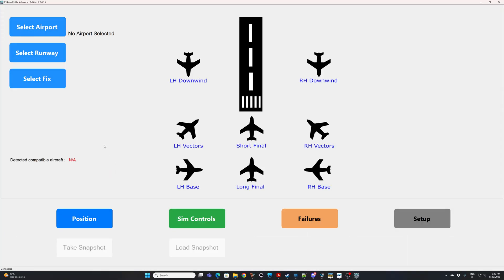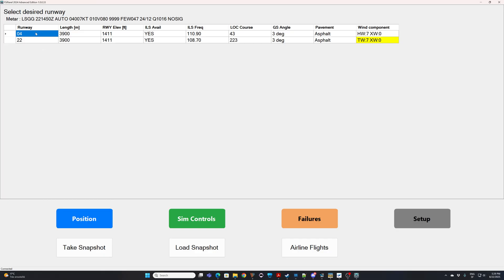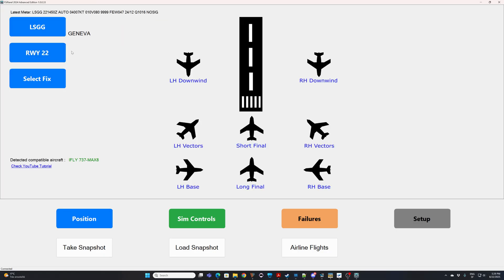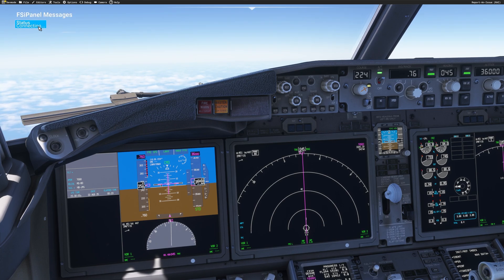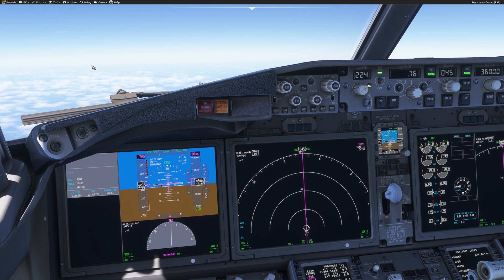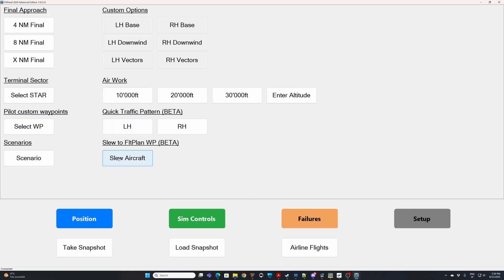FSI Panel has started. We are in cruise, so we're expecting the iFly interface. Now, something very very important: select where you want to land — I'm going to Geneva — and select which runway you intend to land on. This isn't critical if you don't pick the exact runway, but at least select one. Now, to get to the slew system, always make sure your in-game model is connected, otherwise you won't get any messages from FSI Panel. Open it before FSI Panel, then go to 'Select Fix' and you'll see 'Slew to flight plan waypoint — beta version.' Click on 'Slew Aircraft.'